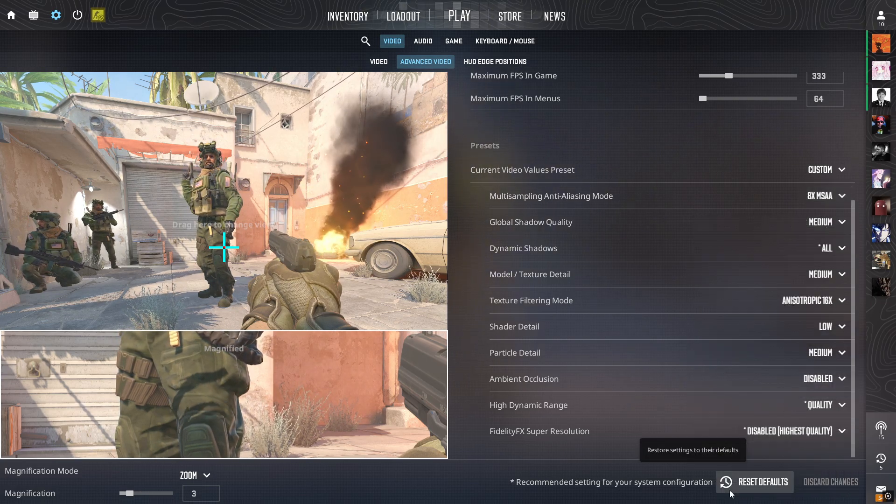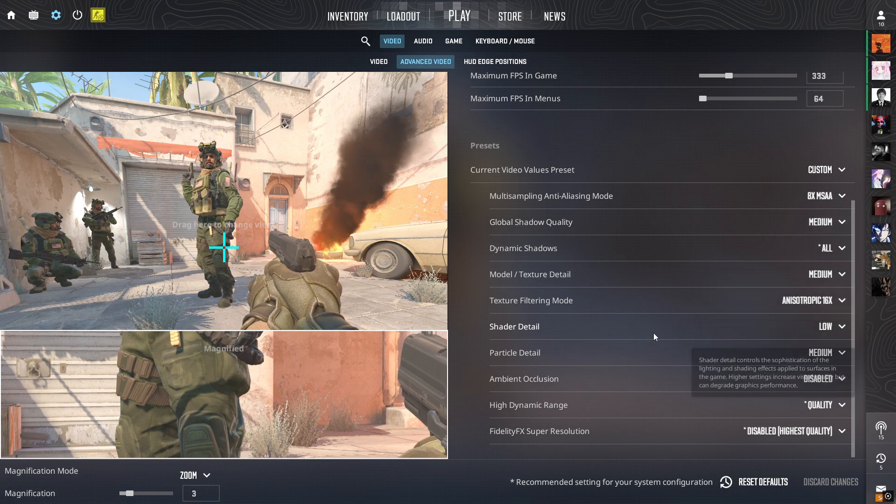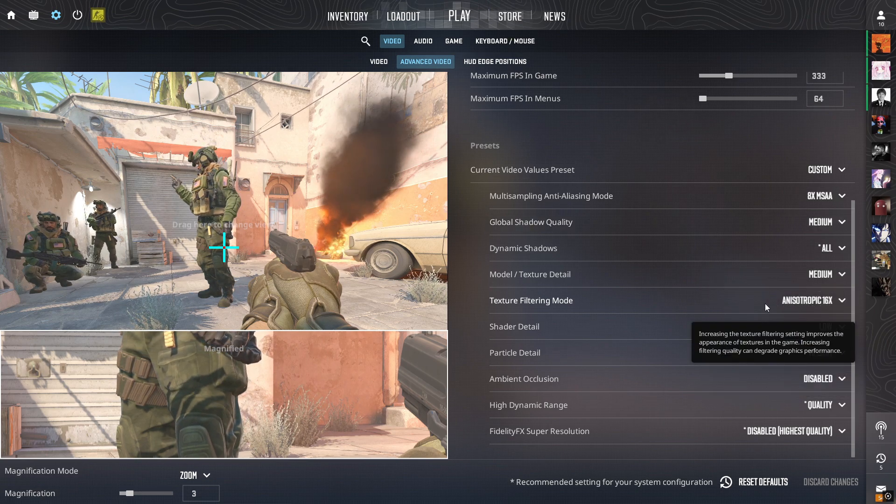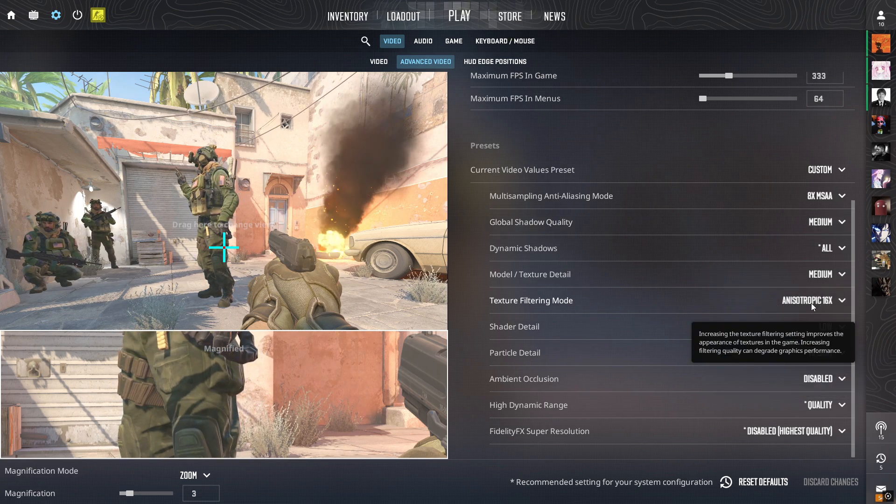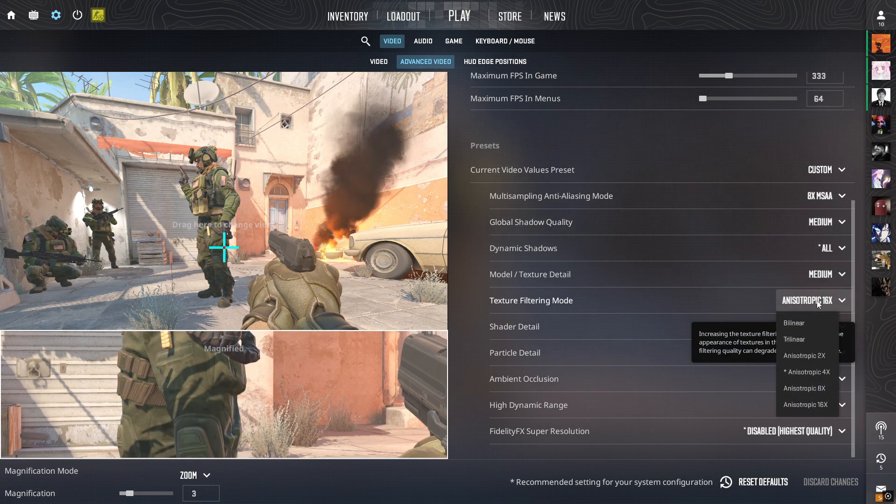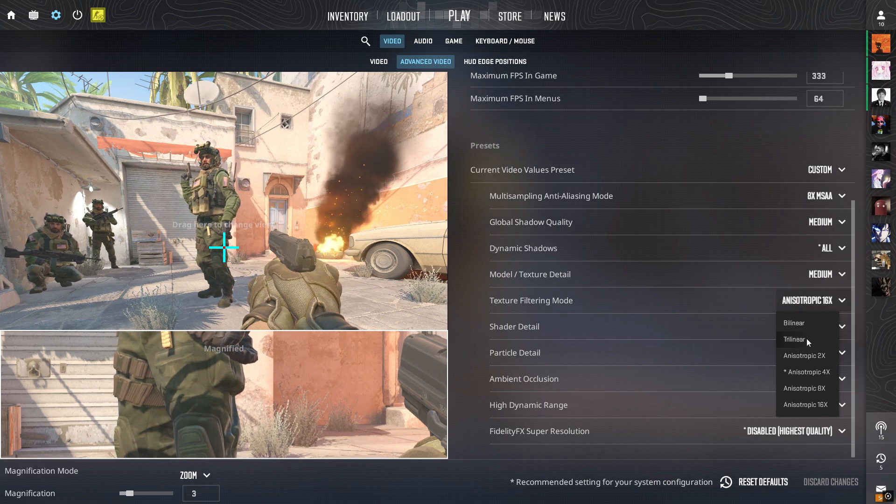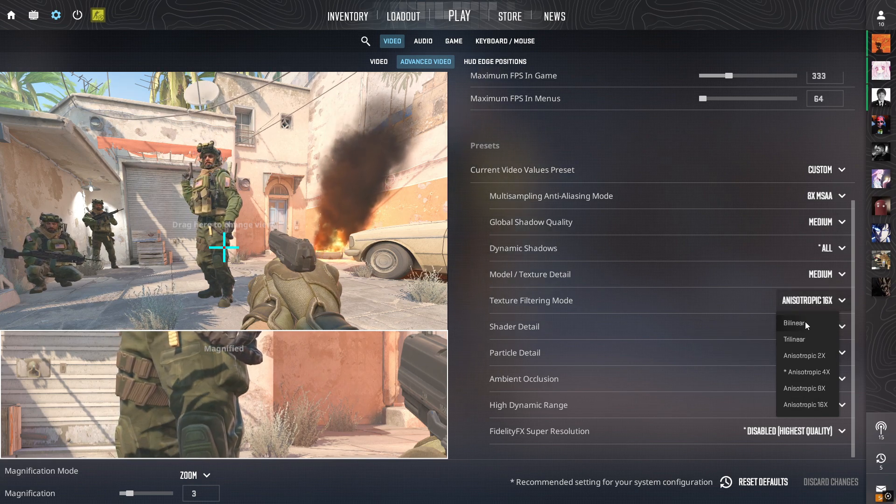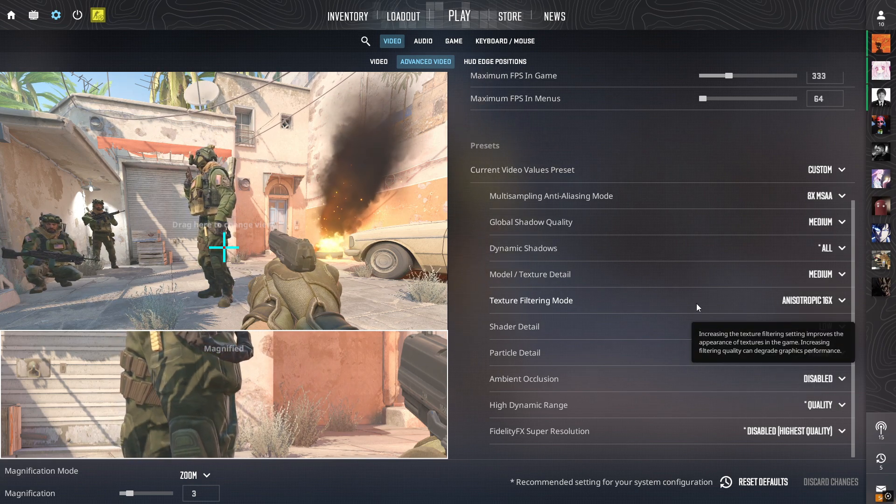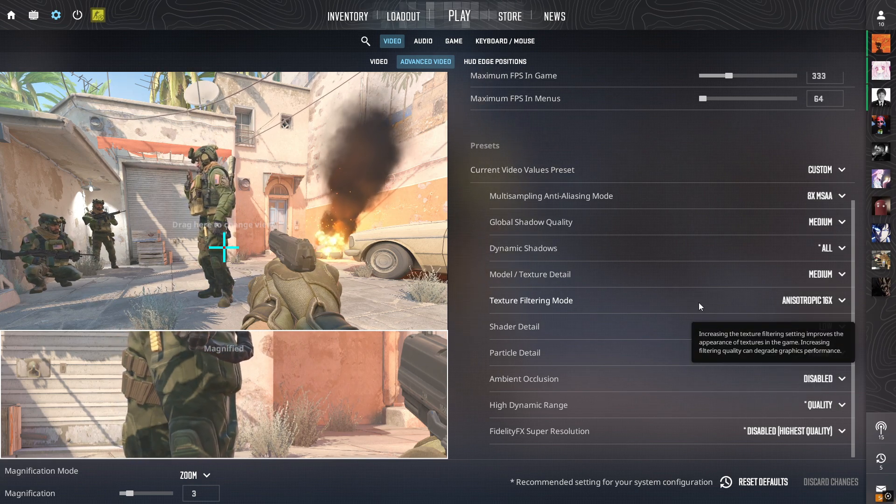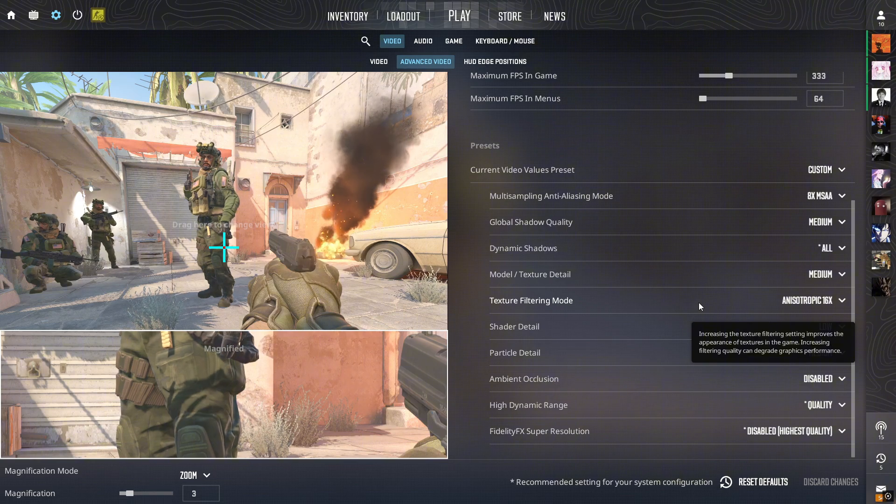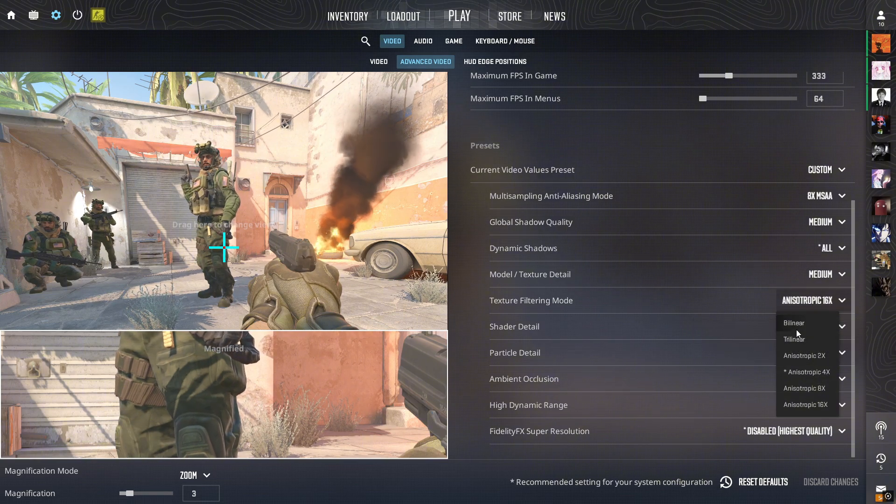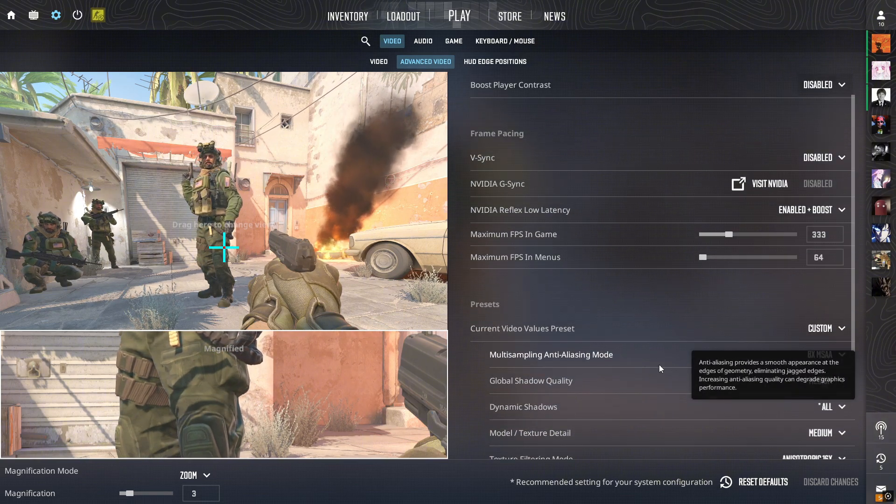Just judge yourself. I can tell you that the most FPS-stealing thing is texture filtering mode. So if you have a bad PC, don't use 16x, use bilinear or trilinear, and you will get like at least 10% FPS boost if you're using the lower settings here.